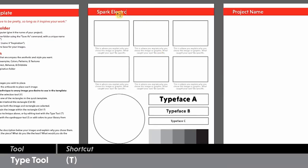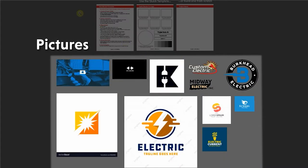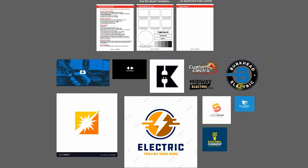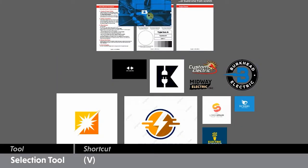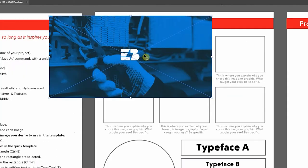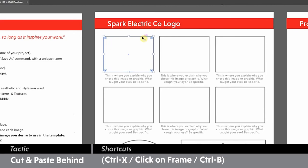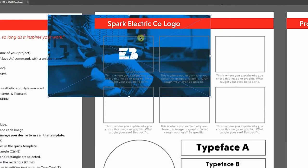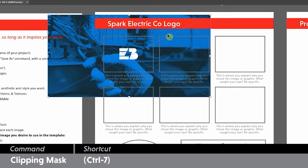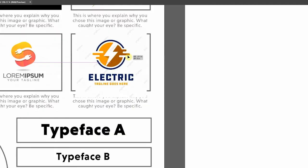Let's start by entering the project name with the type tool. Then we'll add the images using a technique I call picture in a frame. We're going to refer to all of these images as pictures and all of these rectangles as frames. Grab one of the pictures with the selection tool, scale and position it on top of one of the frames, then cut and paste the picture behind the frame. Control X to cut, click on the frame, Control B to paste behind. Now if I shift-click on the frame, both the picture and the frame are selected. Lastly, we'll make a clipping mask to contain the picture within the frame. Once that's done, we repeat the picture in a frame technique for every one of these images.